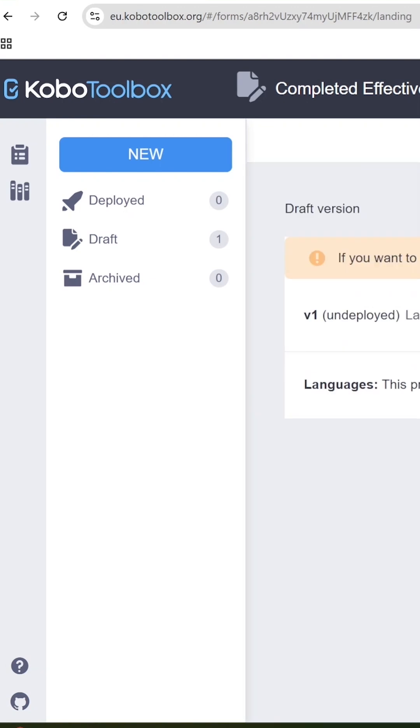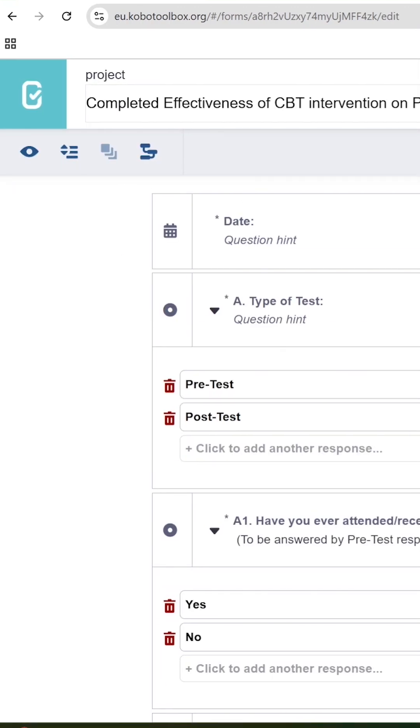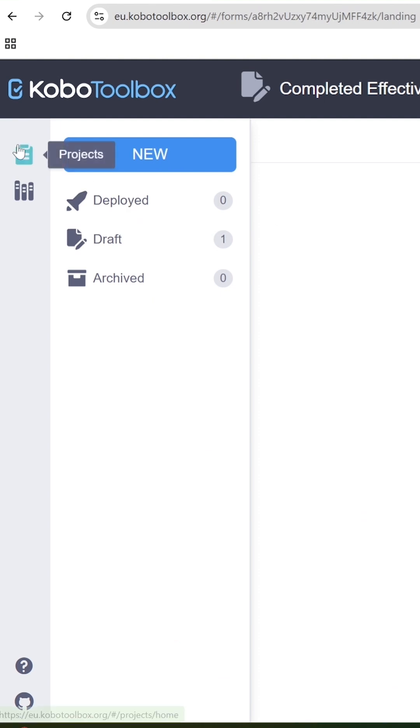In this video, I will show you how to create an online survey form using Kobo Toolbox. Your first screen will look something like this.